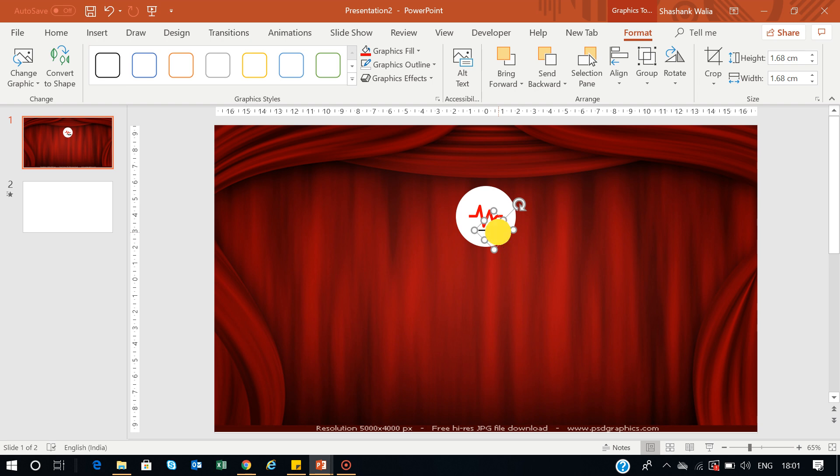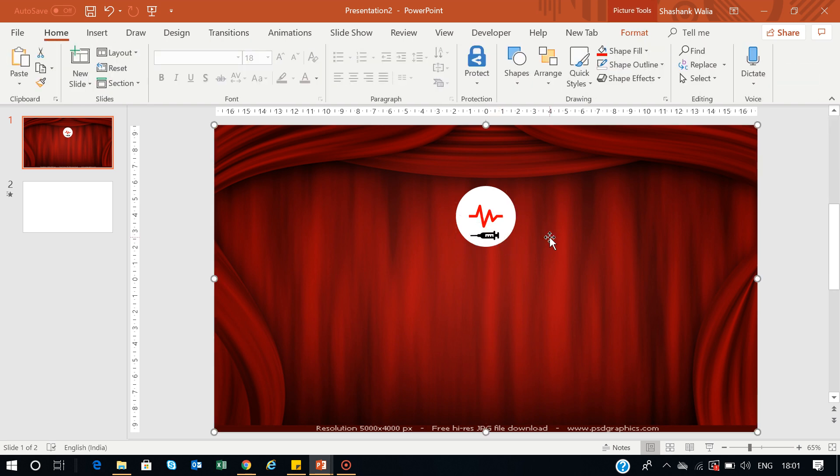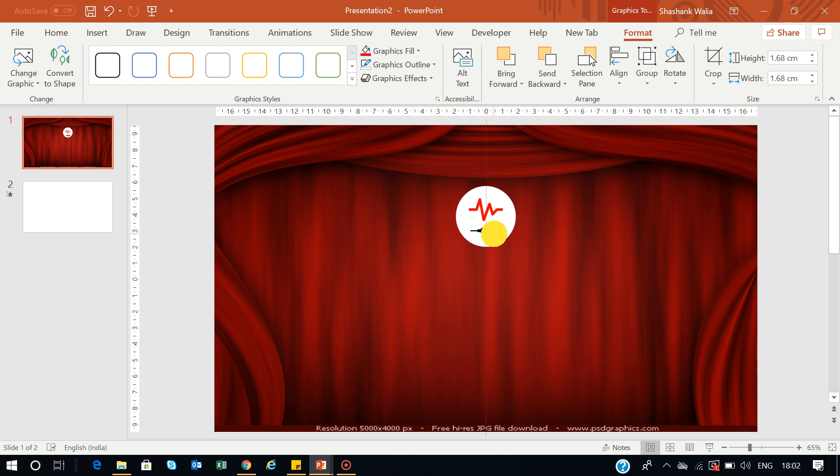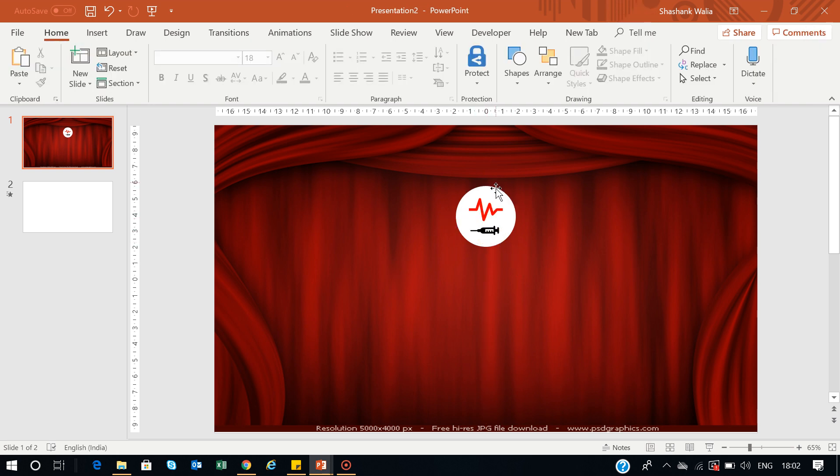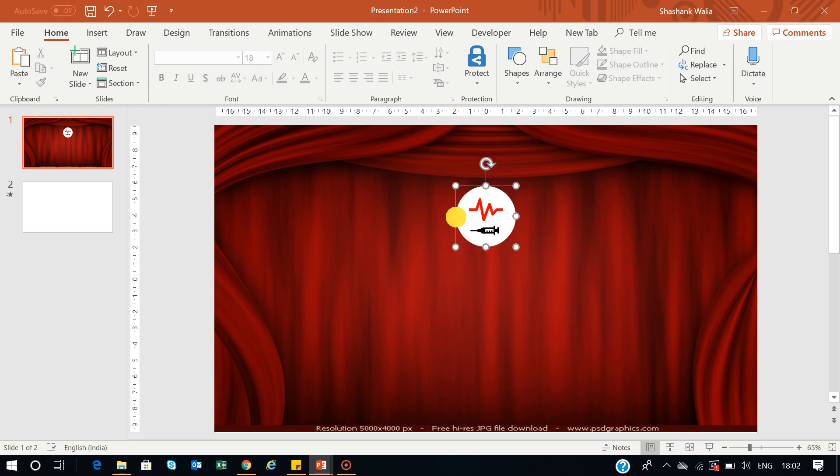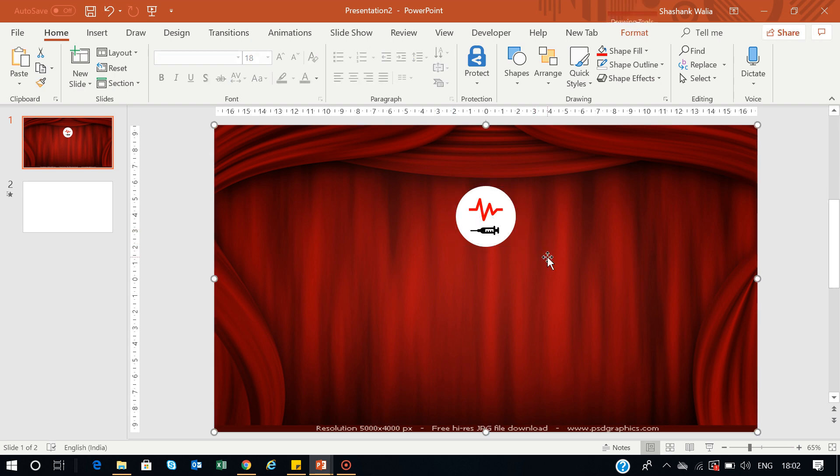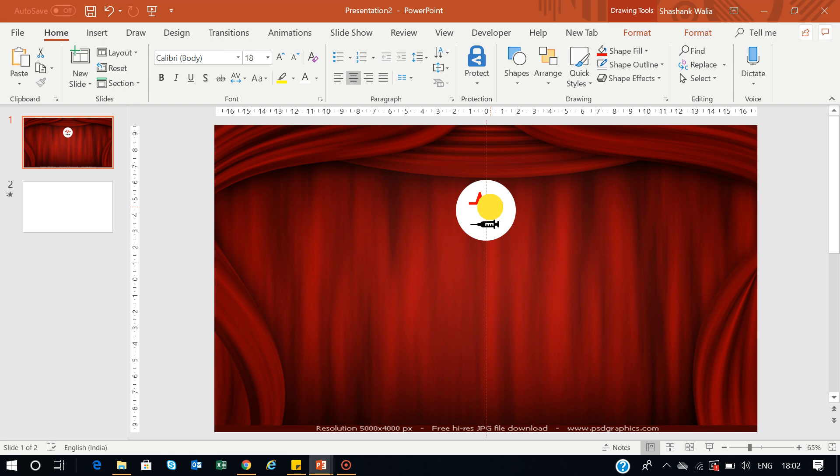Now this is the logo which I want to use. You can readjust everything if you want. Let's make it final. I'll select all these shapes—first the circle, then the heart, then the injection—and press Ctrl+G to create a group. Now I have created this little icon.